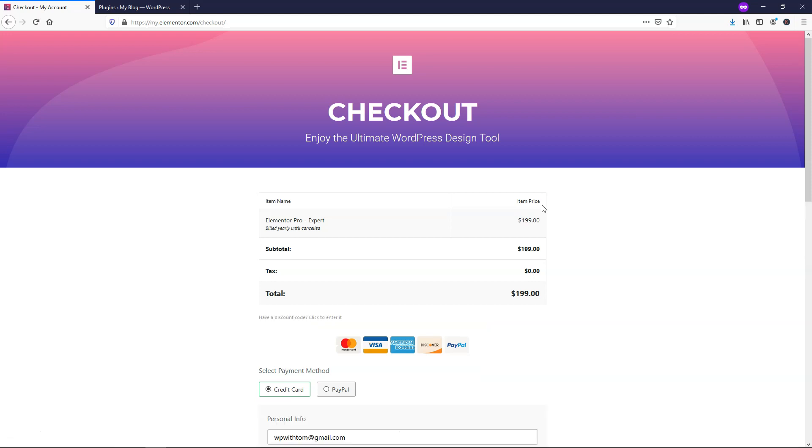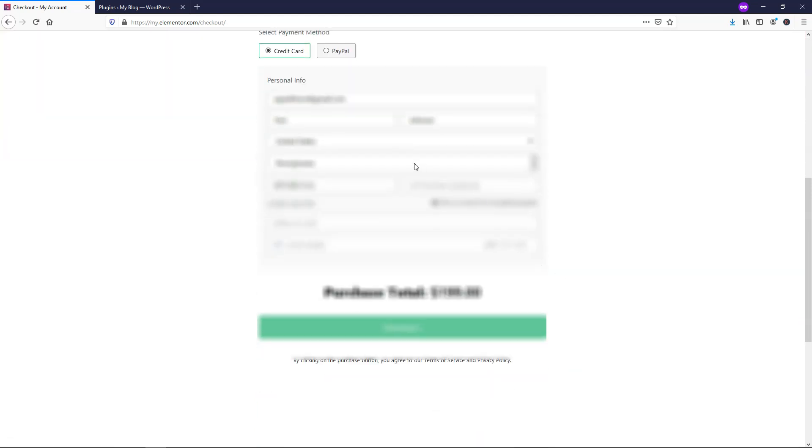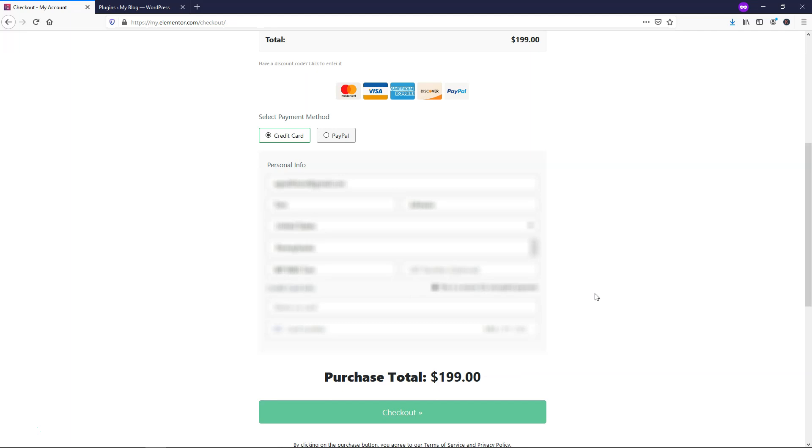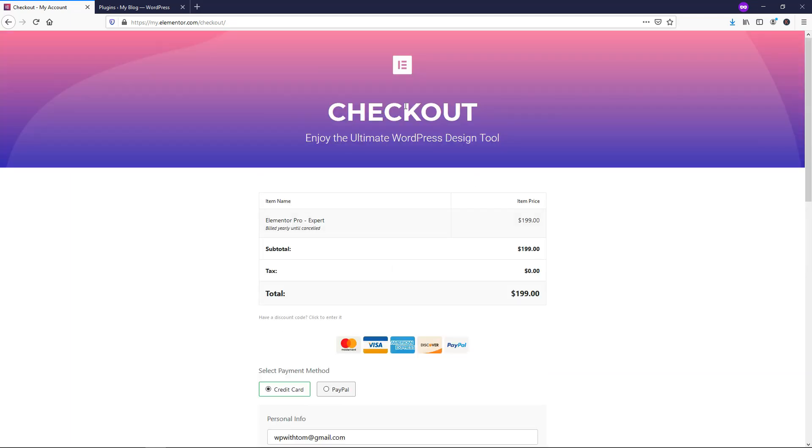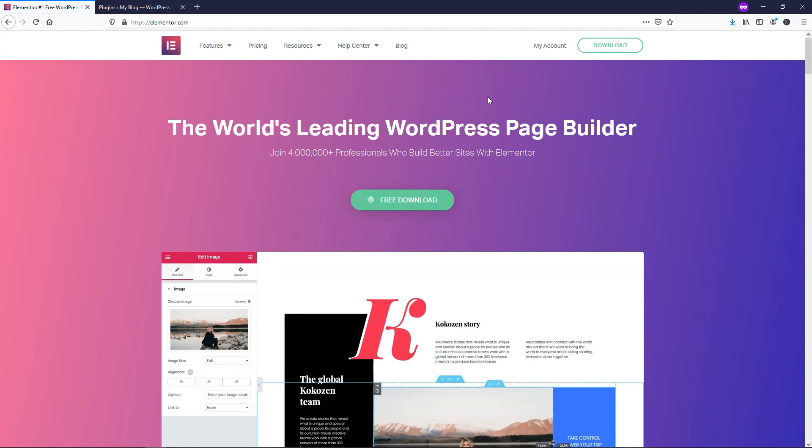It will tell you your total right here, and if we scroll down, you have the option to pay with PayPal or a credit card, and then you can fill out this information and just click Checkout when you're done. I'm going to go back up and click on the E for Elementor to go back to the homepage.